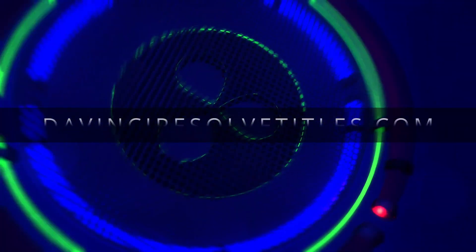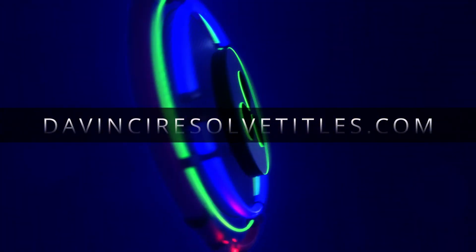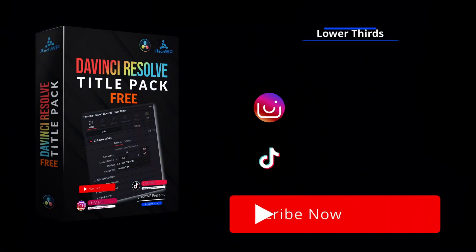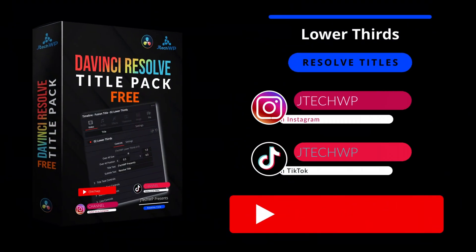Stick around to the end of the video and get a free title pack from DaVinciResolveTitles.com and join our Facebook group.